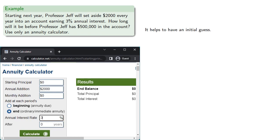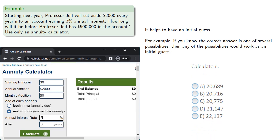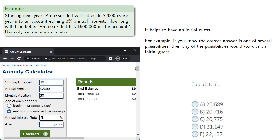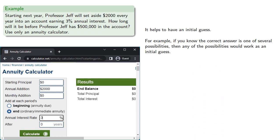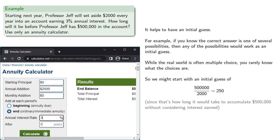It helps to have an initial guess. For example, if you know the correct answer is one of several possibilities, then any of the possibilities would work as an initial guess. Now, while the real world is often multiple choice, you rarely know what the choices are. So in this case, we have to come up with our own initial guess. And so we might start with an initial guess of 500,000 divided by 2,000, that's 250, since that's how long it would take to accumulate $500,000 without considering interest earned. And our initial guess tells us that the amount we have accumulated is?